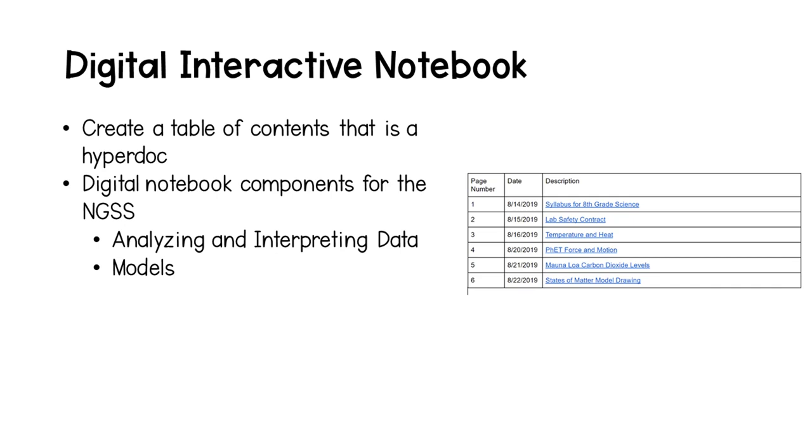Hi everyone, this is Erin from Sadler Science, and today I'm going to be talking to you about creating a digital interactive notebook for your classroom.